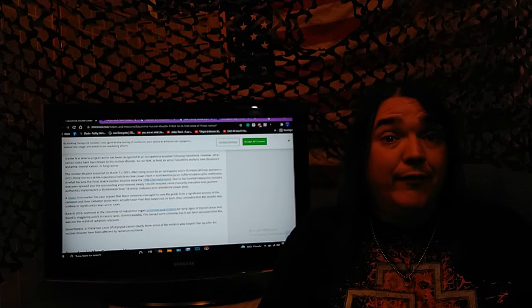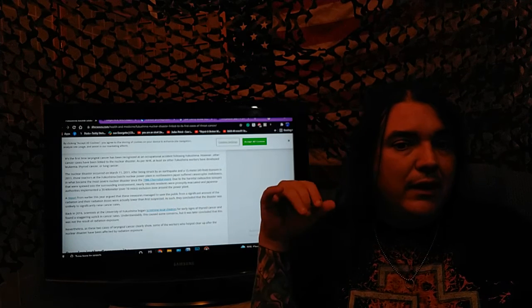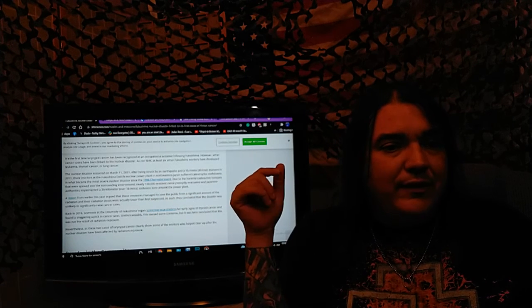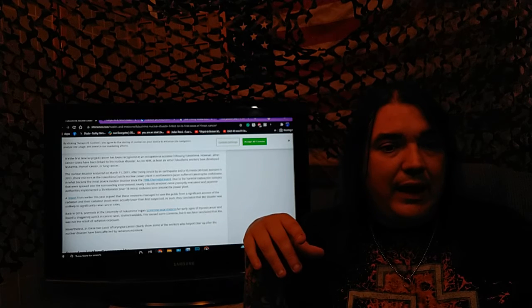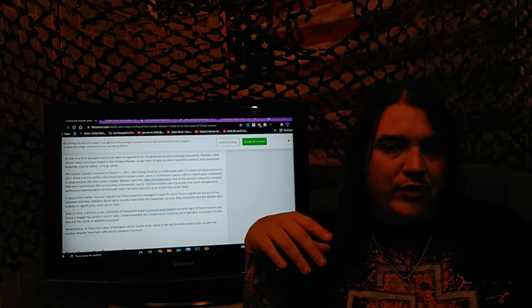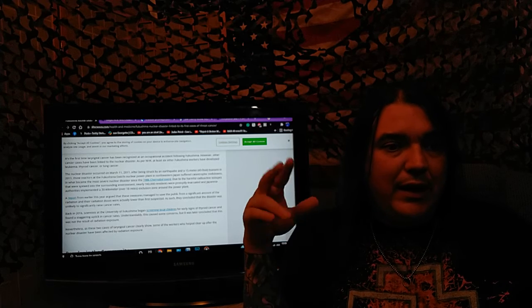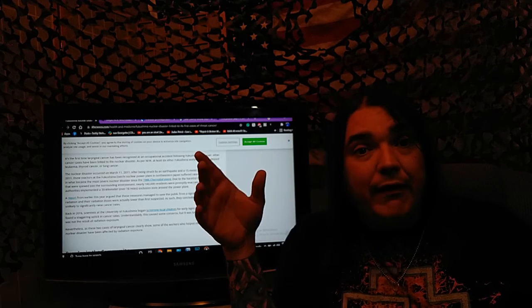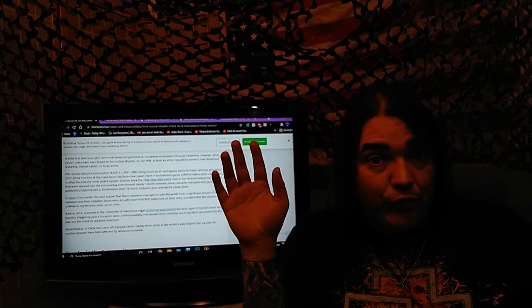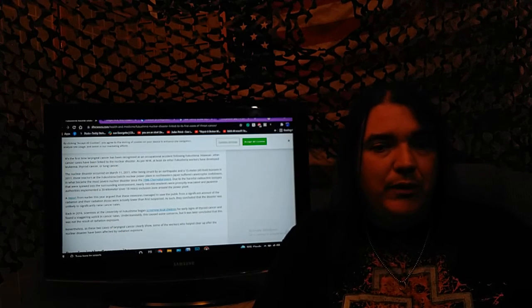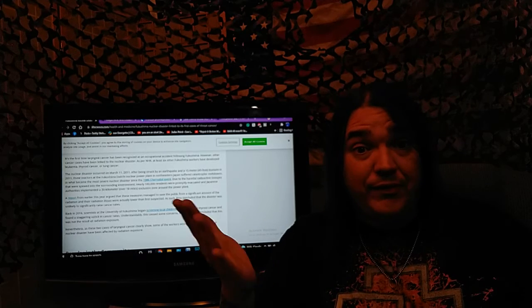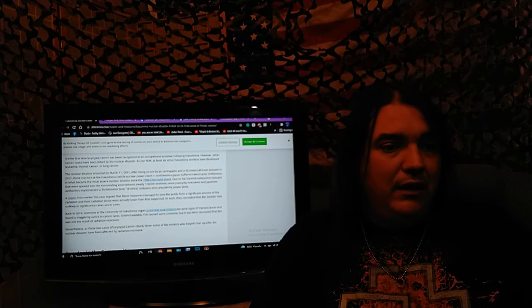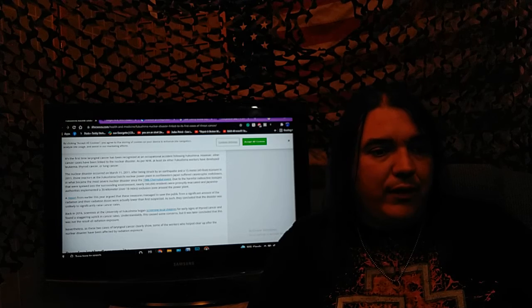It's the first time, that's not true, that laryngeal cancer has been recognized as an occupational accident following Fukushima. That's only because of the massive cover-up, not because of the science or lack of data. It says, however, other cancer cases have been linked to the nuclear disaster. As per NHK, at least six other Fukushima workers have developed leukemia, thyroid cancer, or lung cancer. And it's being covered up as to how they got it, which is a direct, you can prove it from the doses, direct line to Fukushima. It's not up for debate. It's fact.